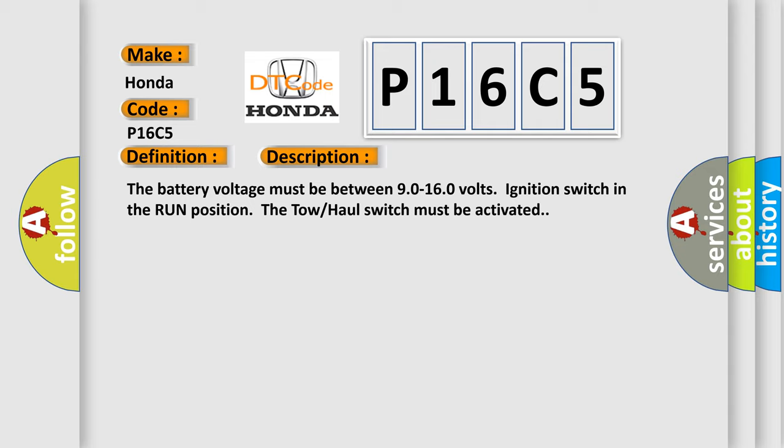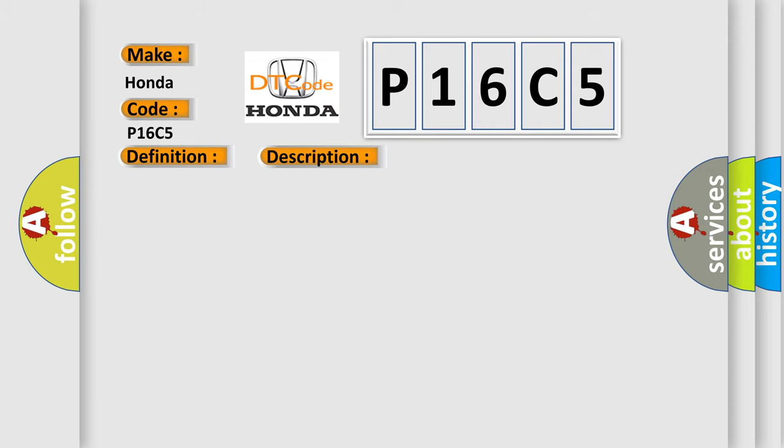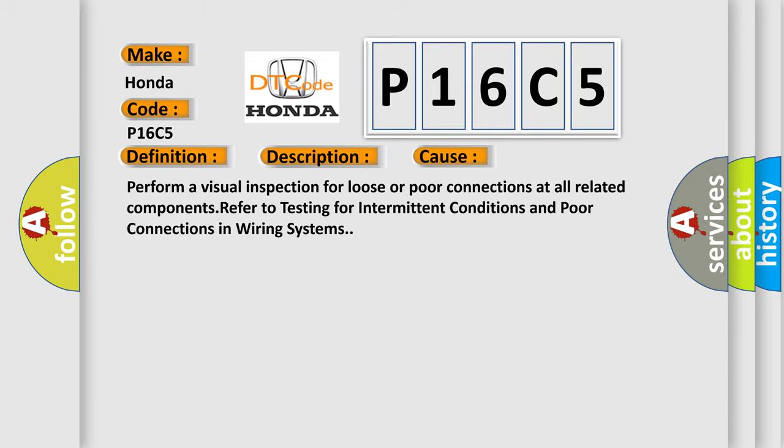This diagnostic error occurs most often in these cases: Perform a visual inspection for loose or poor connections at all related components. Refer to testing for intermittent conditions and poor connections in wiring systems.